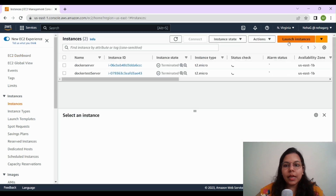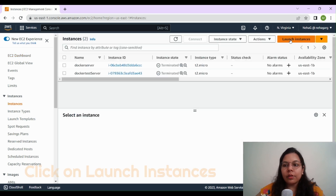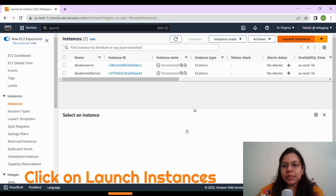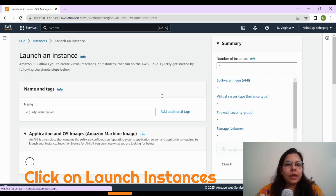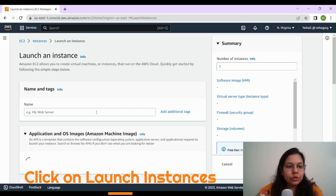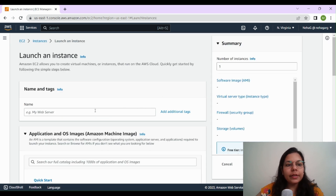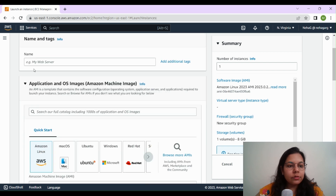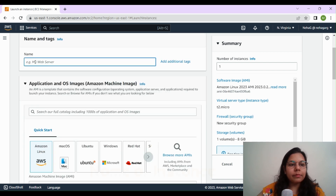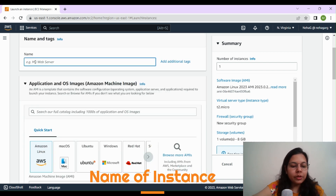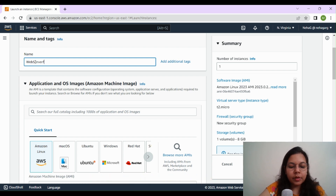Once you get to the EC2 service, you'll click on the service and we'll launch our EC2 instance. Let's click on Instances and then click on Launch Instances. It will take us to another page where we'll fill in the details of our instance. The first thing it is asking is the name of the server — let's call it 'web server for docker'.